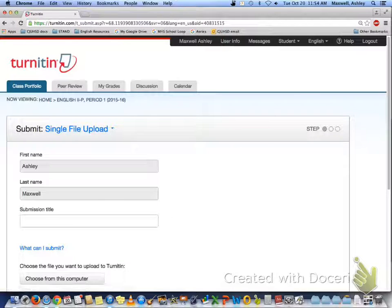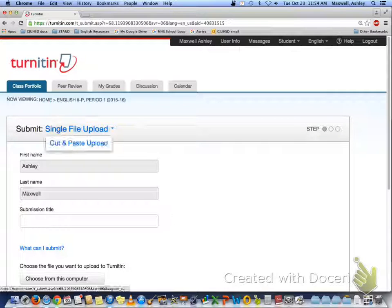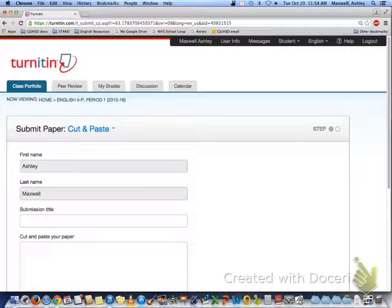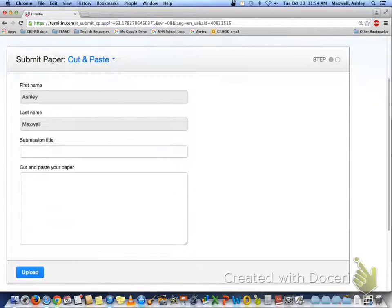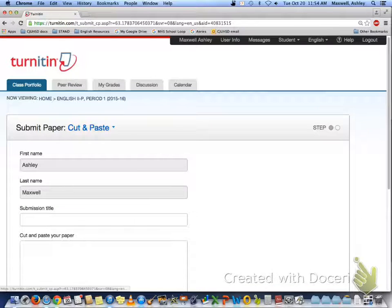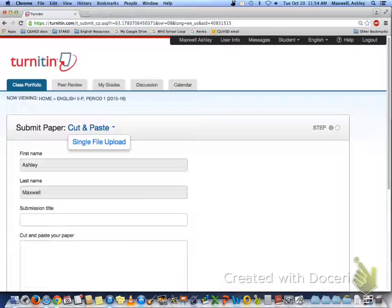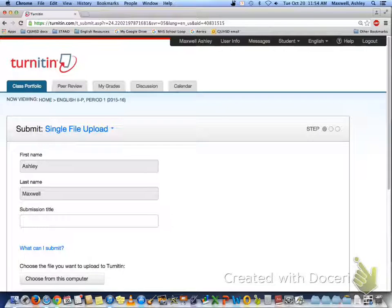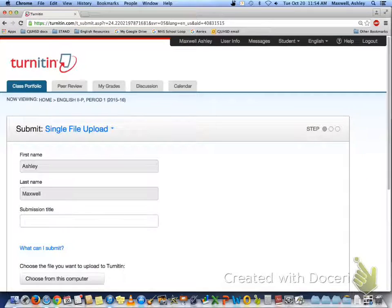Submit. Now, up here it might say cut and paste, and that's acceptable to cut and paste your paper in here. But since you spent time with the MLA format, go to single file upload. So change that to single file upload.